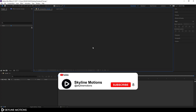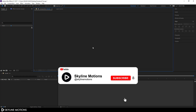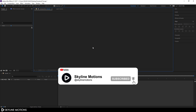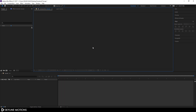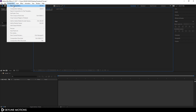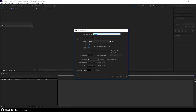Before we get started, please hit the subscribe button and click on the bell icon. Let's start by creating a new composition — go to Composition, New Composition. This is going to be our main composition, so let's call it 'Main'.